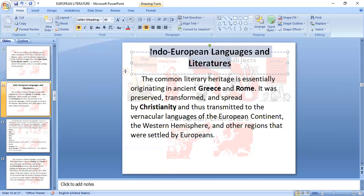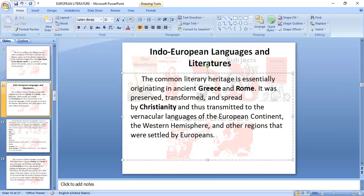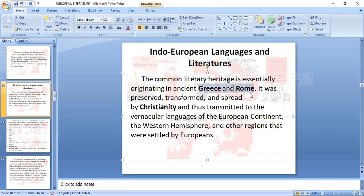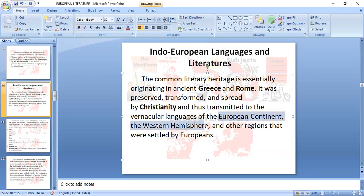Indo-European languages and literatures — the common literary heritage is essentially originating in Ancient Greece and Rome. It was preserved, transformed, and spread by Christianity. Malaki ang naging part ng Christianity in the spread of literature. And thus it was transmitted to the vernacular languages of the European continent, the Western Hemisphere, and other regions resettled by Europeans.